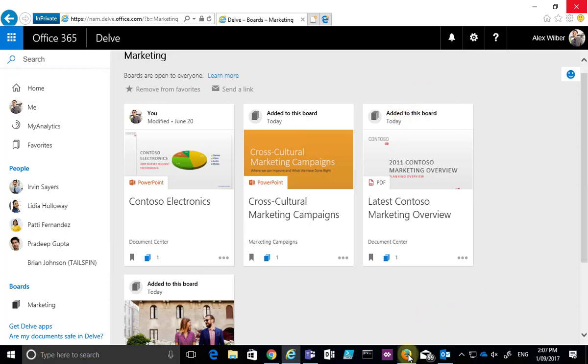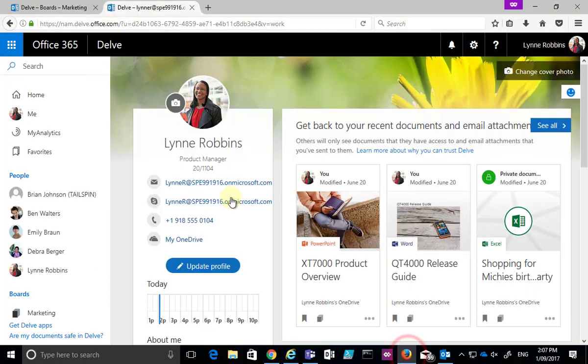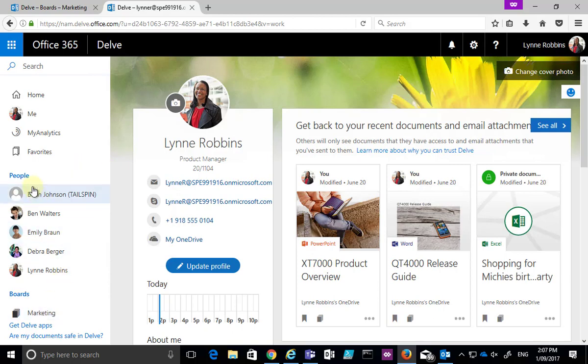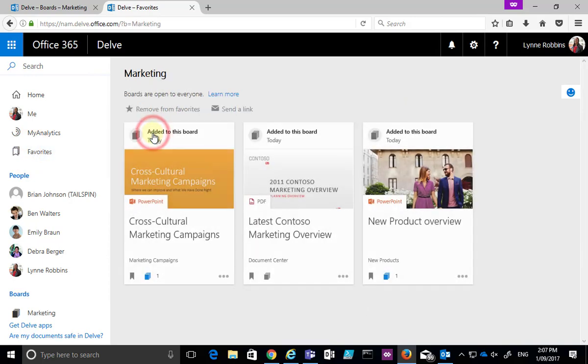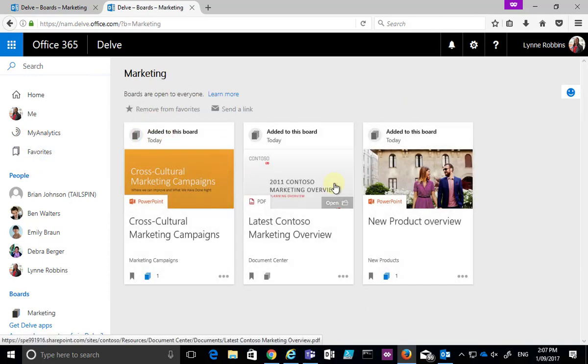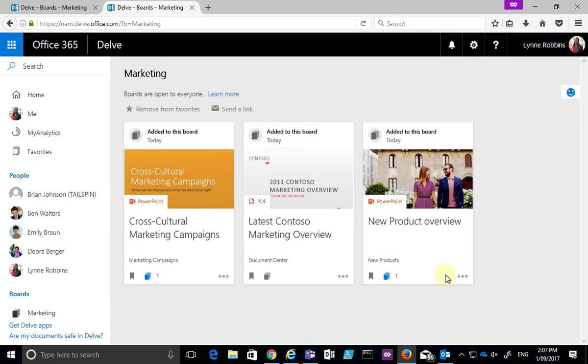Now if I pop across to another user, in this case I'm going to go to Lynn Robbins, you'll see that she already has the marketing board there as well and if it is in her favorites, which it is, I can now go to the marketing board. What I might have to do here is refresh the page so that these changes flow through.